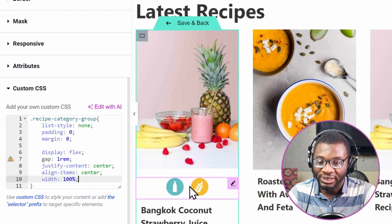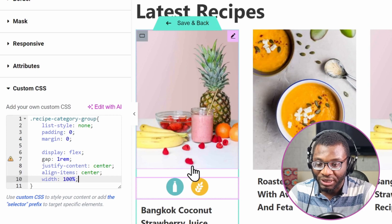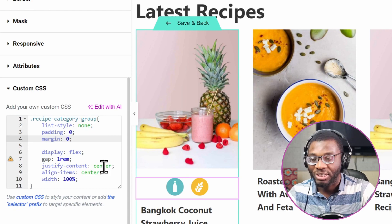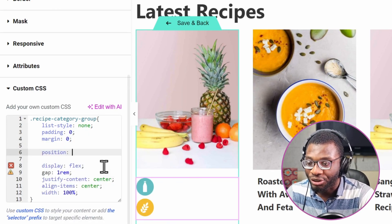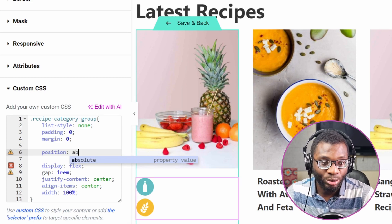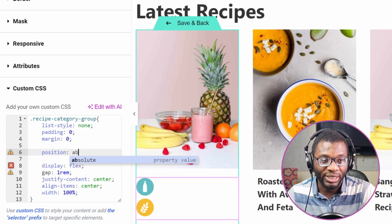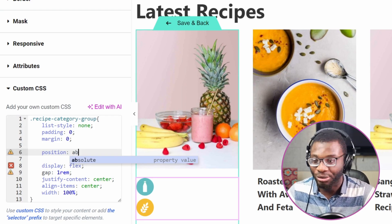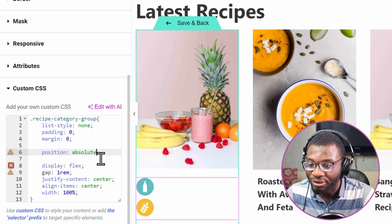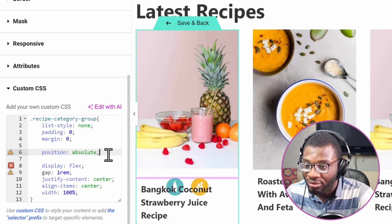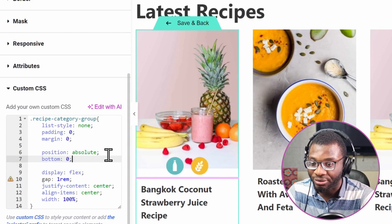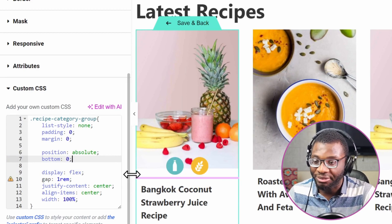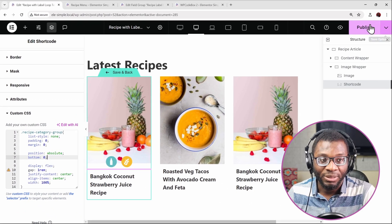Right now it's occupying space, but we want it to be directly underneath the image, so I'll use absolute positioning. Position: absolute — it will be absolutely positioned to the image container, which is why I added the wrapper container for the image and the shortcode. So position: absolute, then bottom: 0, and we've gotten it. Now let me publish it.